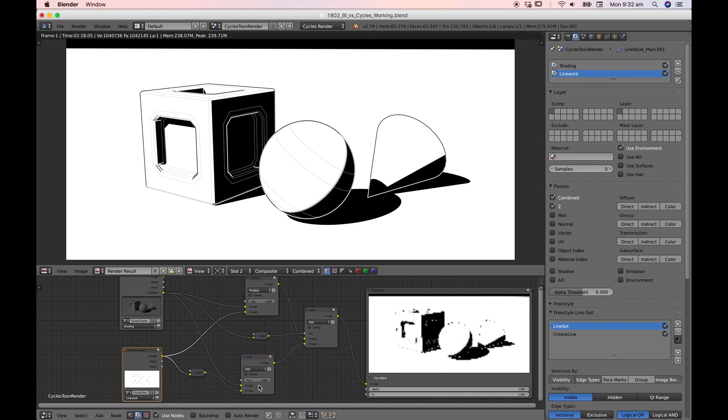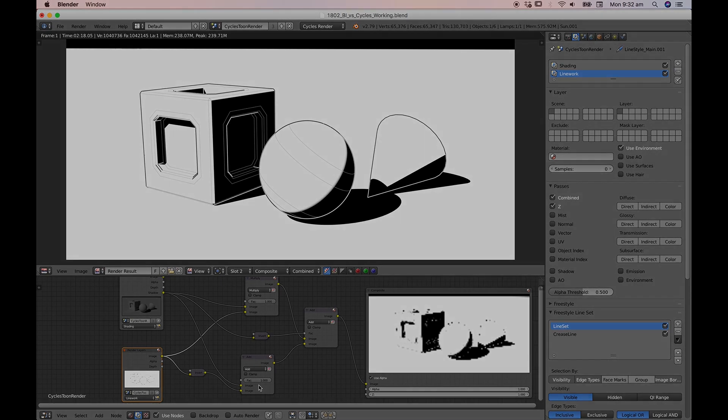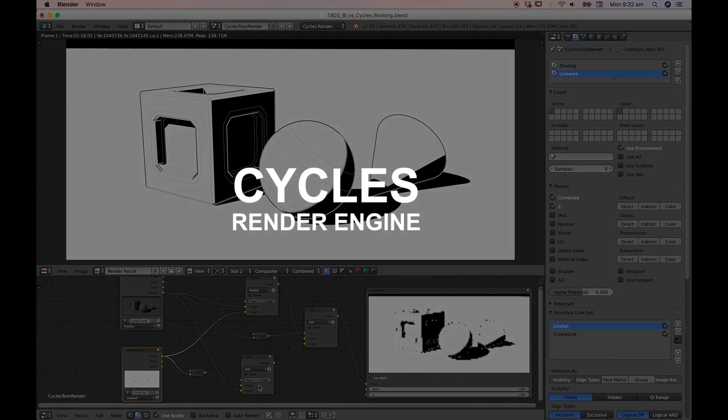Hi everyone, welcome to this month's tutorial. The subject for the next few tutorials is having a dive into the Cycles render engine.